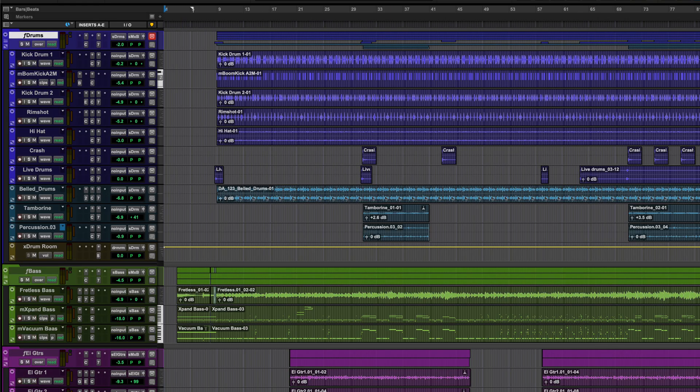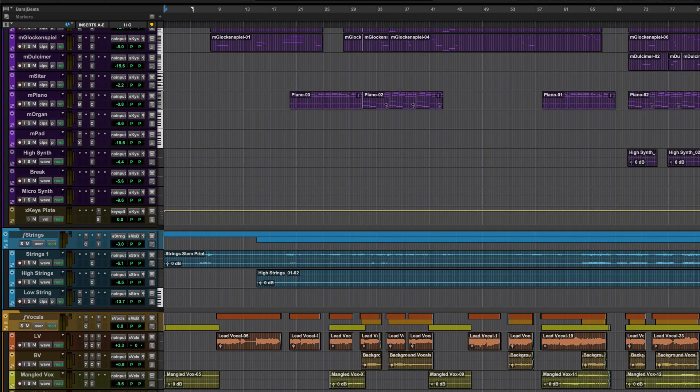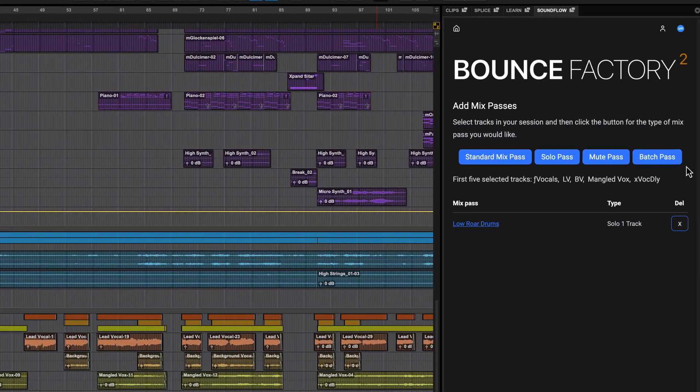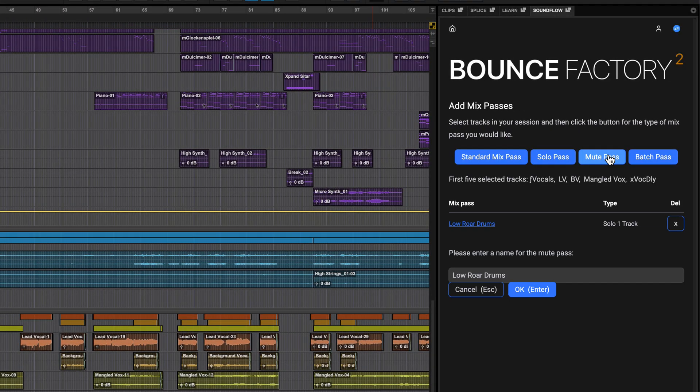Mute passes are added in the same way. I'll select the vocals folder track and make a mute pass and call this instrumental.